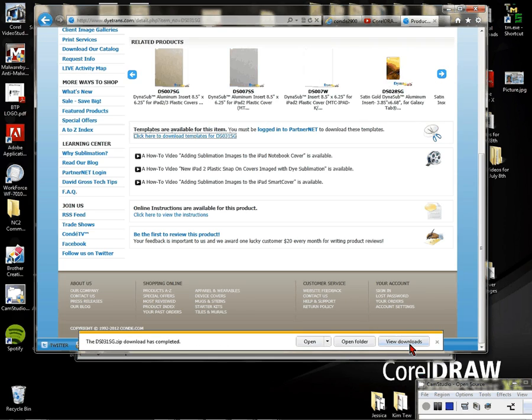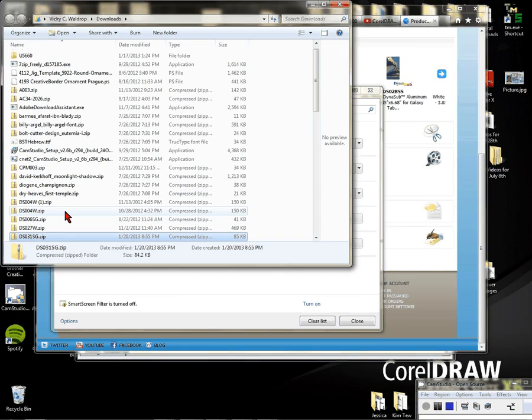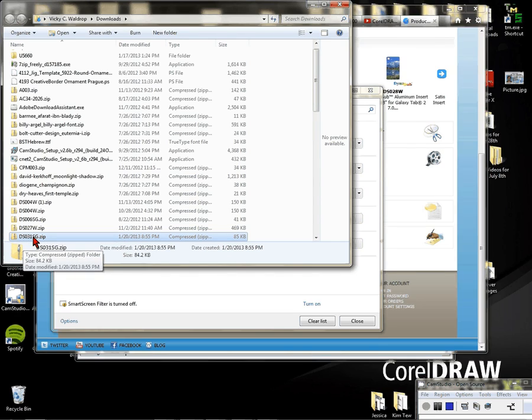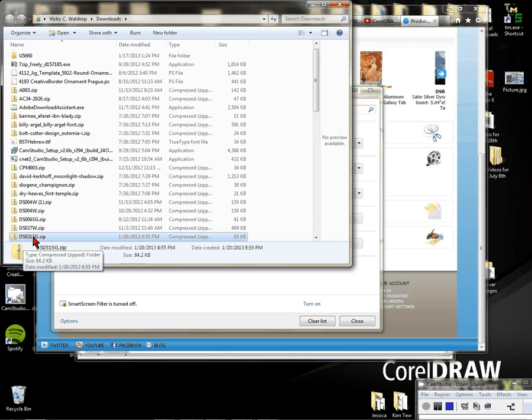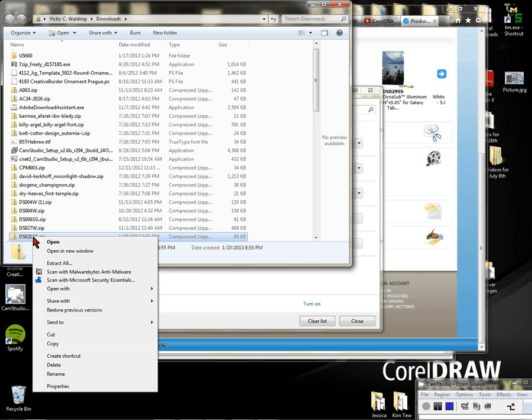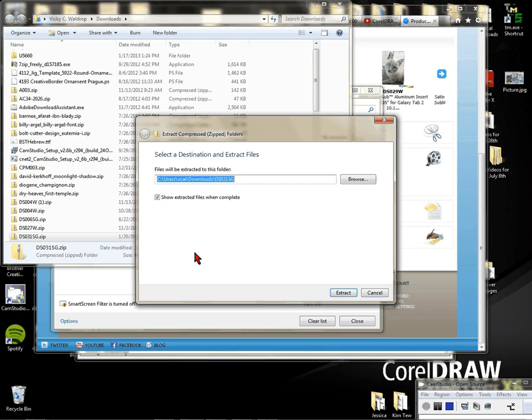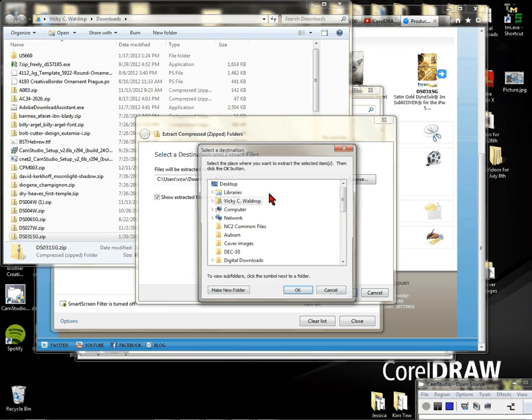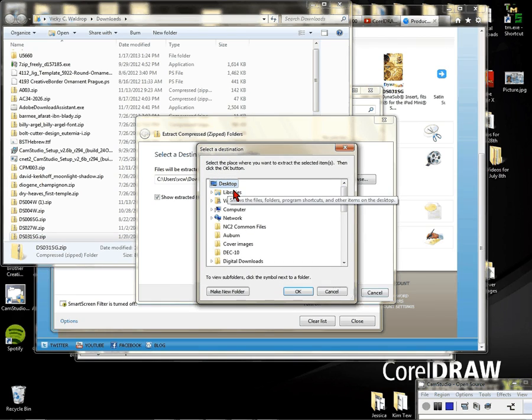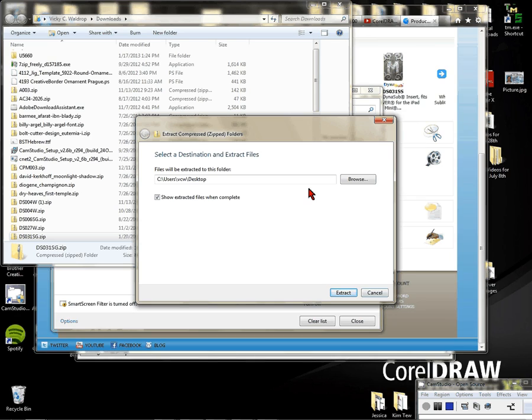In this zip file I can right-click and extract all. I can choose where I want to extract it to—I'm going to choose my desktop, click OK, and extract.